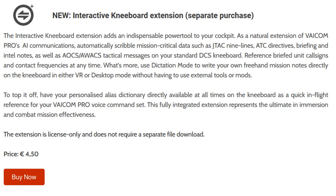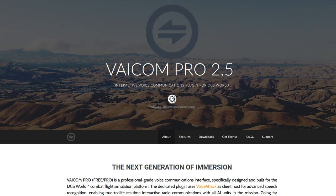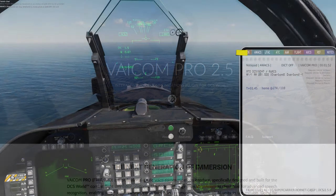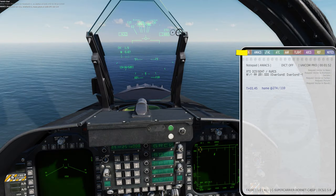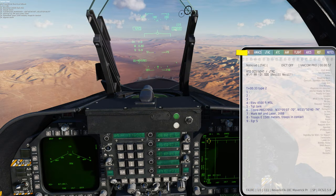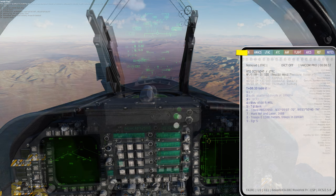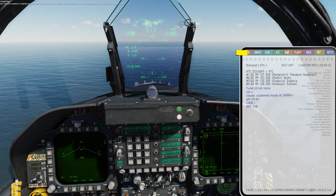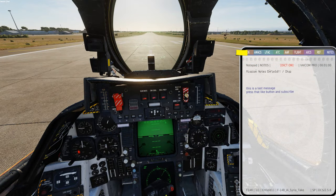The Interactive Kneeboard extension by Viacom is a recent addition to their complete voice-activated communication interface for DCS World. The Interactive Kneeboard provides access to detailed reports such as AWACS, JTAC 9 lines and remarks, ATC, and the ability to add your own voice-dictated notes in a scratchpad format.